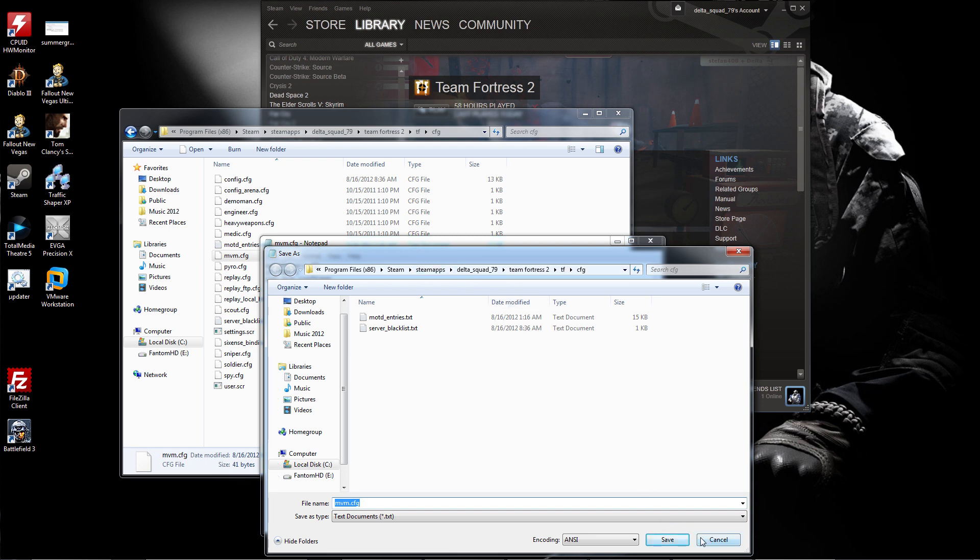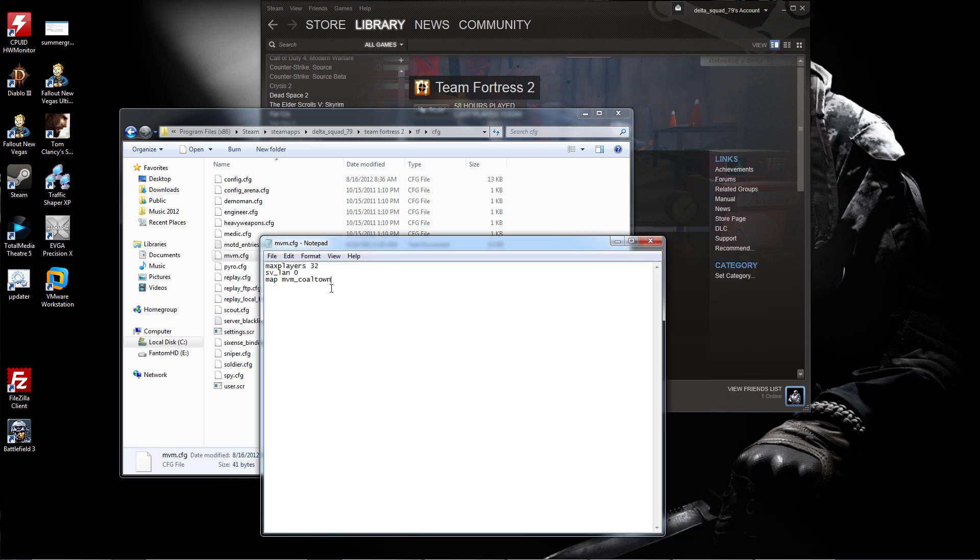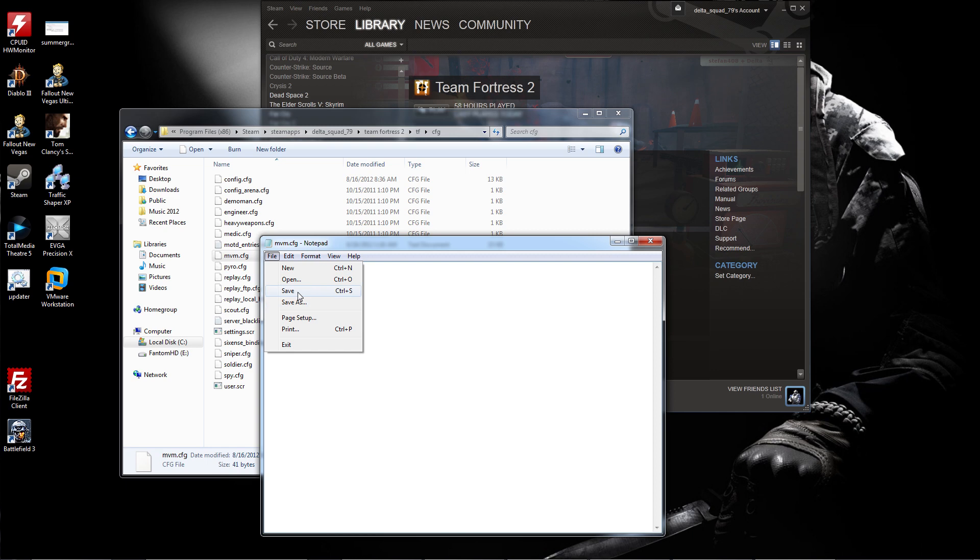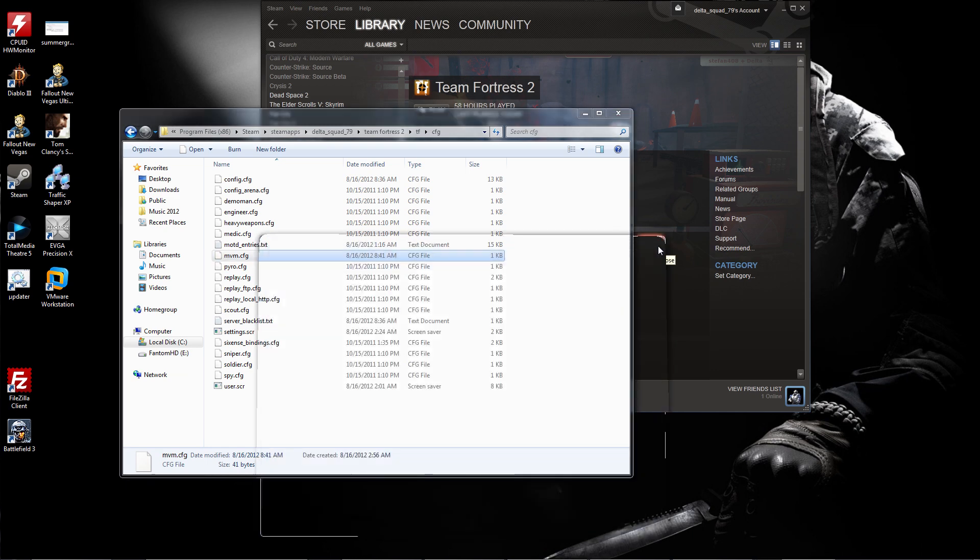It needs to have these three lines: max players 32, svlan 0, and the map listed just like that. Again, you need to go to Team Fortress 2, then TF folder, then CFG folder, and save that as mvm.cfg.